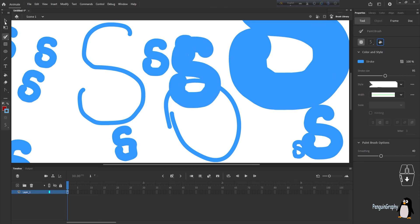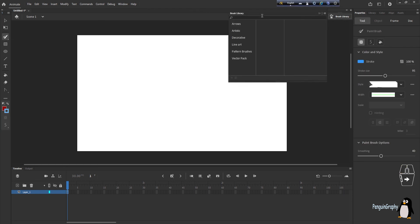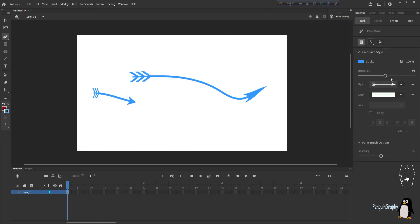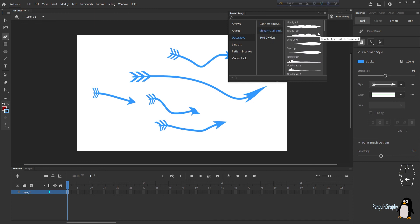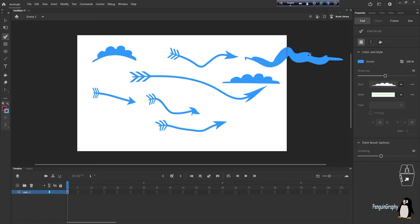If you want to use built-in brushes instead of custom ones, click the Paintbrush tool and then 'Brush Library'. You'll see the brush library with many options — for example, go to Arrows, then Standard Arrows or Special Arrows, double-click one you like, and the style changes. Now drawing produces arrows. There are also Decorative styles — for example, under 'Elegant' there's a cloud brush. Double-click it and you can draw curved or straight clouds.